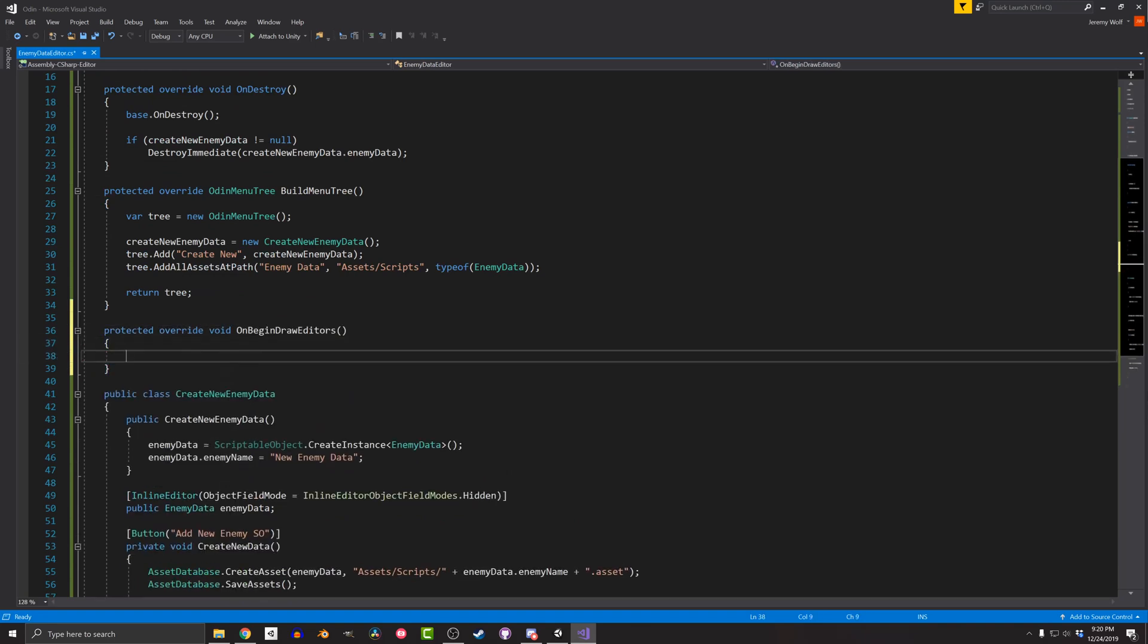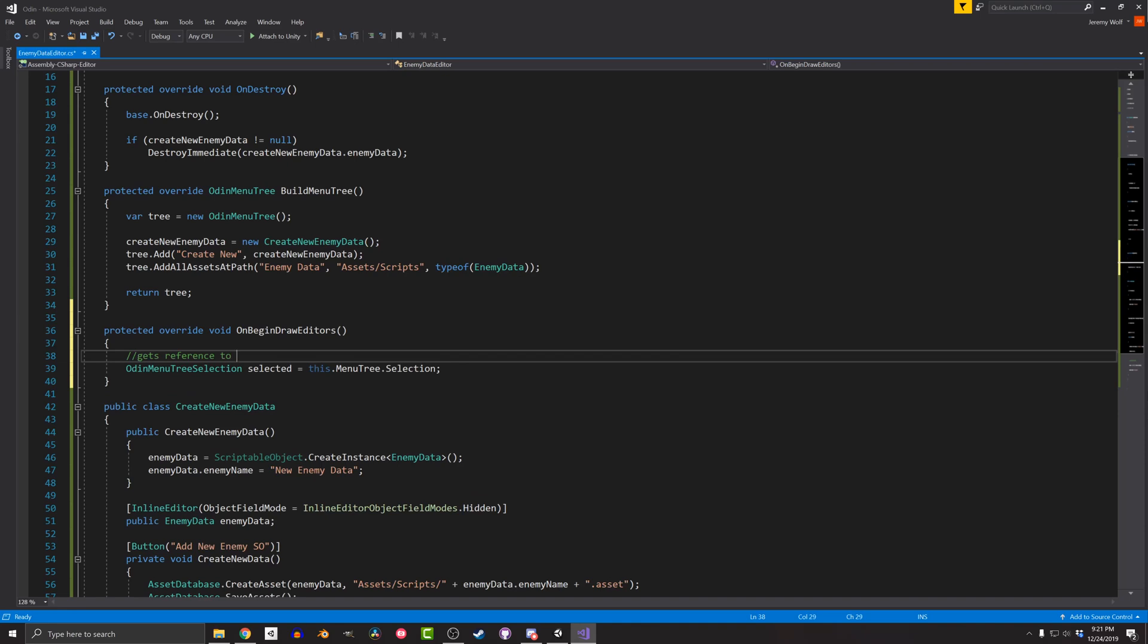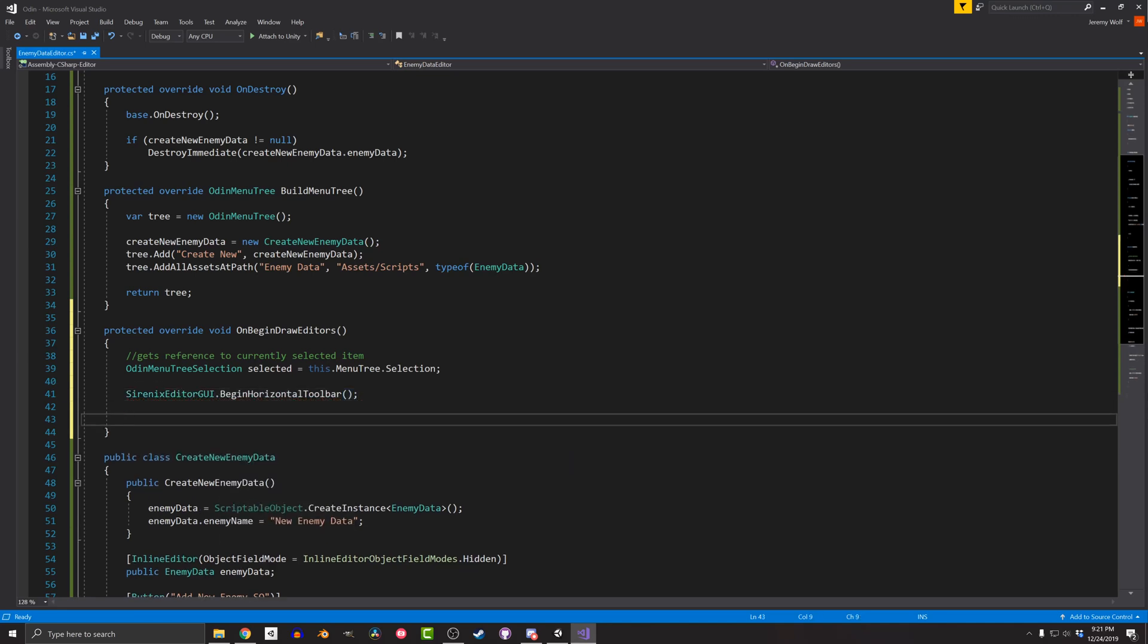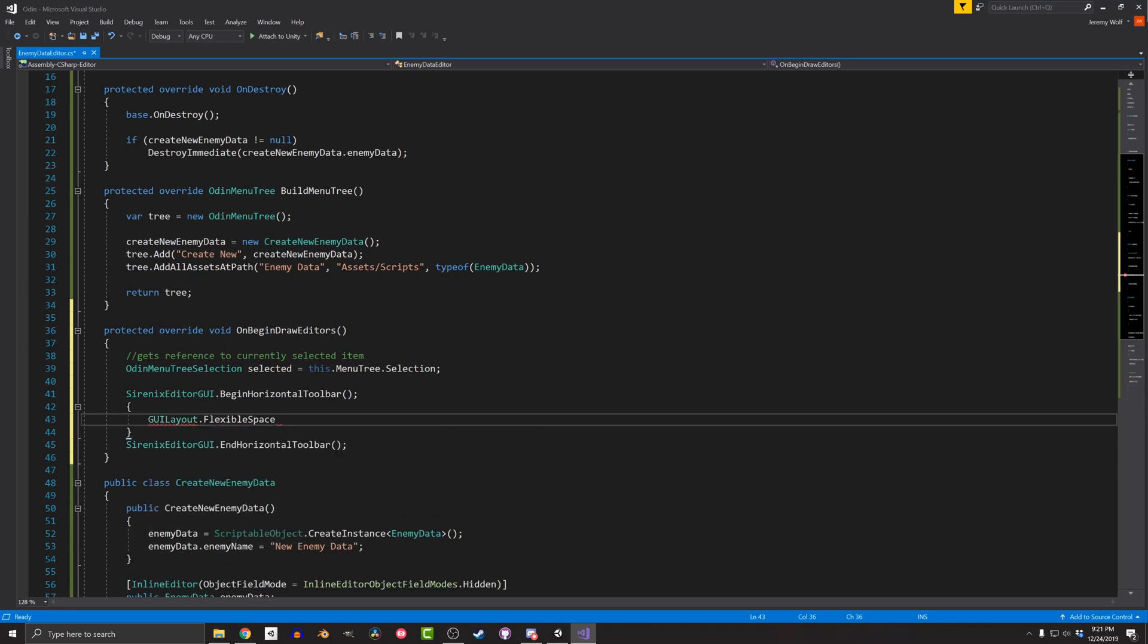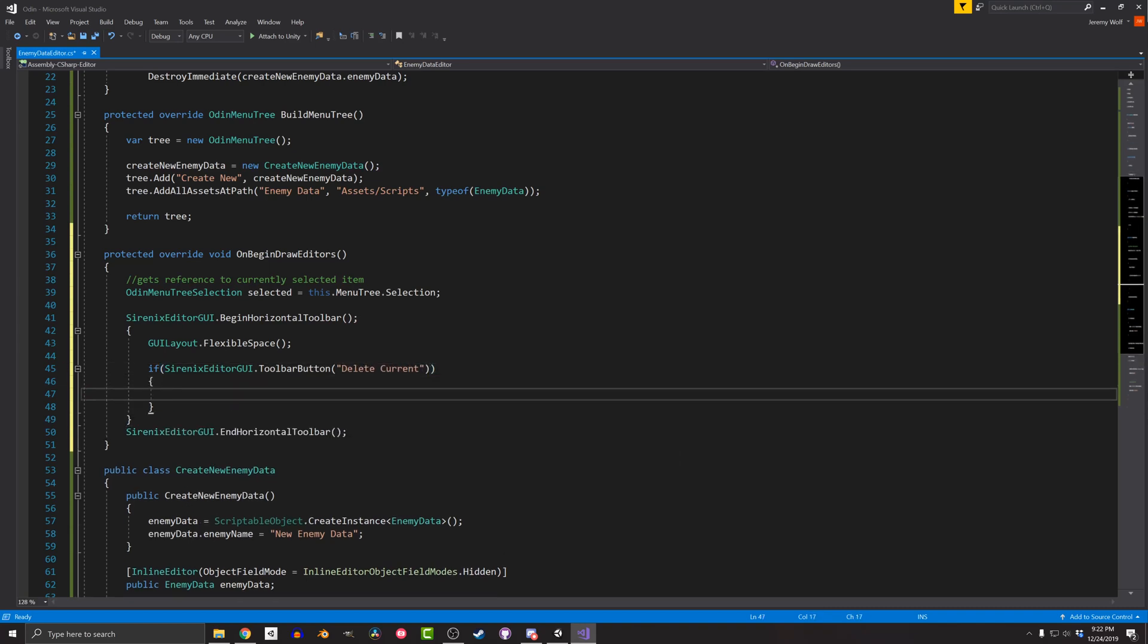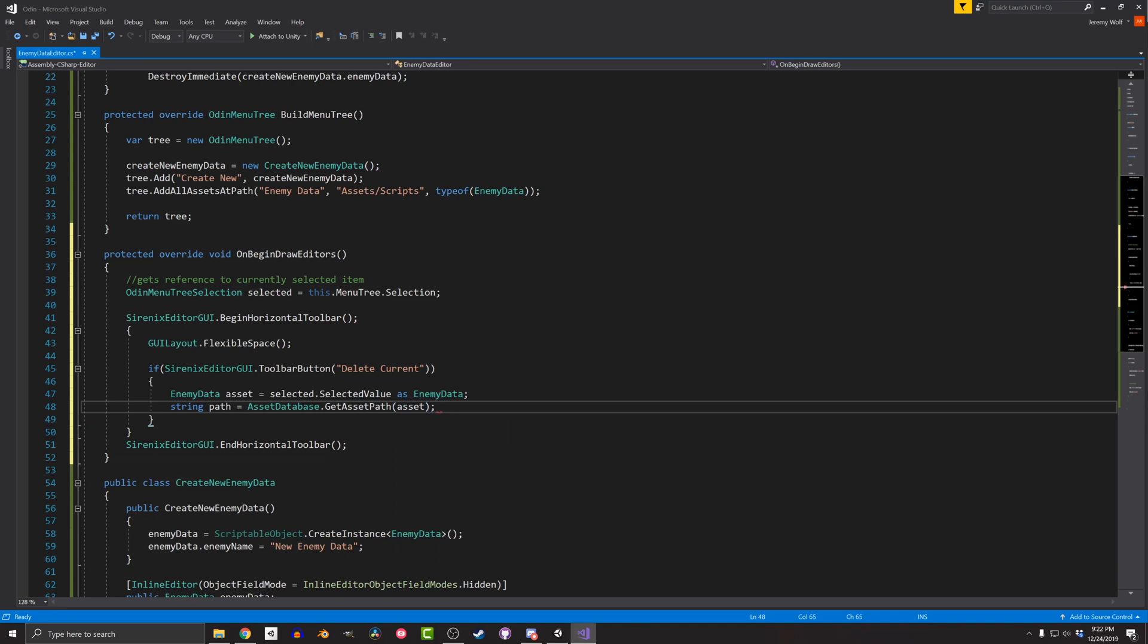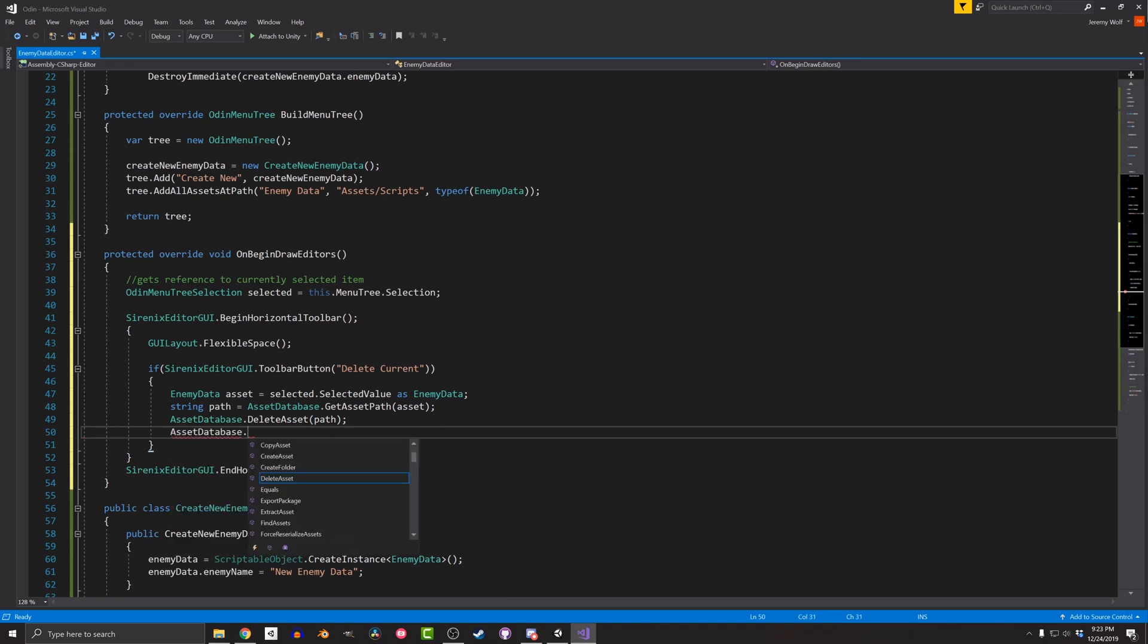The first thing I want to do in the function is get a reference to the currently selected item. I can do this with the command This.MenuTree.Selection. Next, I'll mark the beginning and the end of the toolbar with the commands SerenixEditorGUI.BeginHorizontalToolbar and SerenixEditorGUI.EndHorizontalToolbar. Then in between those commands, I'll add a GUILayout.FlexibleSpace and this is going to force the button to the right of the toolbar. I can then create the button with the line if SerenixEditorGUI.ToolbarButton, where the argument of this function gives a label to the button. Inside the if statement, I'll cast the currently selected object to the type EnemyData. And then I'll use the command AssetDatabase.GetAssetPath to get a path to the asset. With that done, I can delete the asset and update the asset databases by calling AssetDatabase.SaveAssets. Do note that if you have different types of scriptable objects in your editor, you'll need to be more clever with the typecasting and may need to be more sophisticated with the deleting of assets.